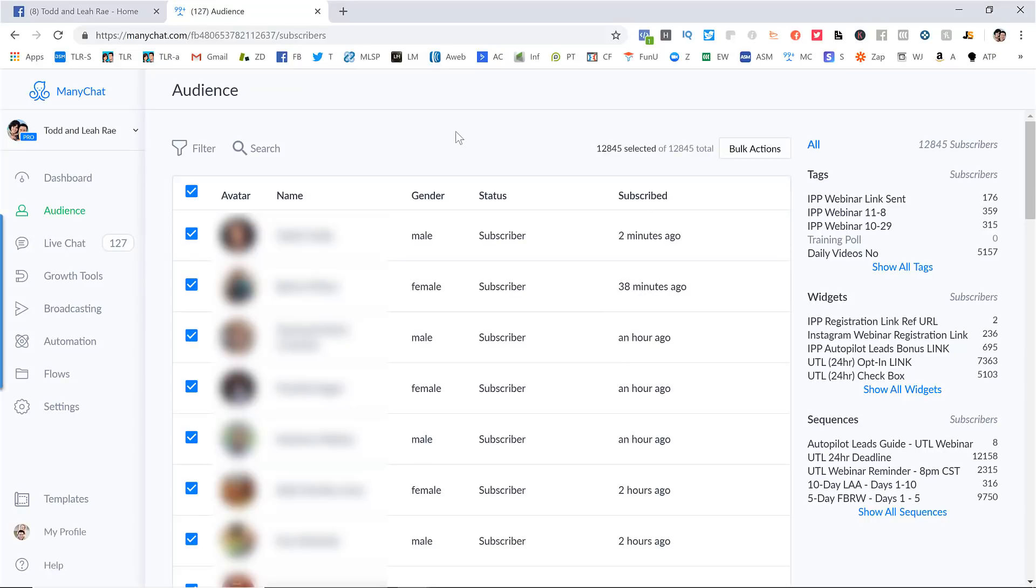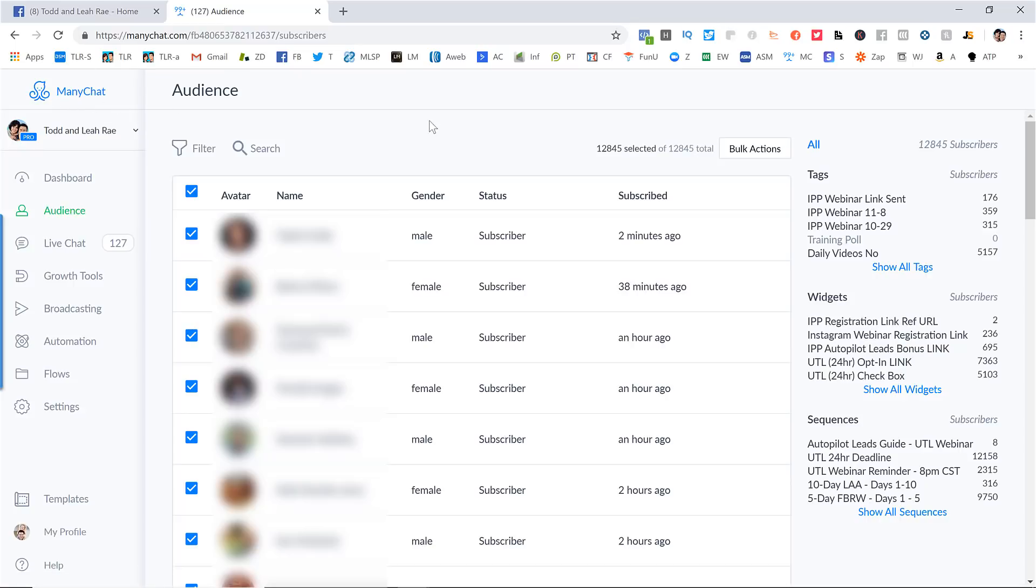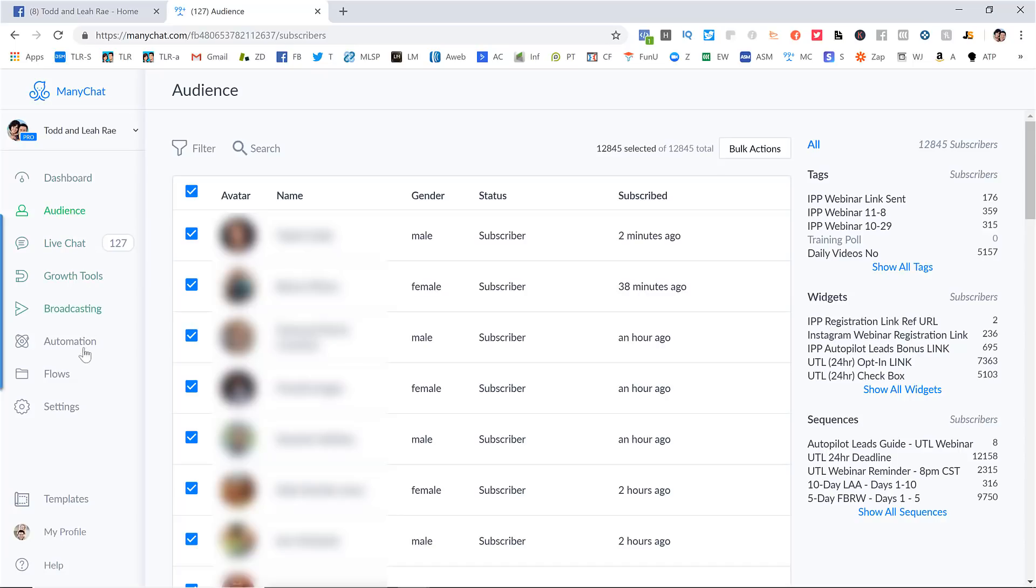So in order to make this work for Facebook, you actually need to subscribe to a third party service. And there's a few of them out there. The one that we use and that we recommend is called Manychat, M-A-N-Y-C-H-A-T. And you can actually get started with this for free. Once you do get over a certain number of subscribers, I think you do need to start paying for it. But just to sign up for this and check it out is absolutely free. But you can see here, we've got quite a few subscribers, almost 13,000 people have subscribed to this so far.